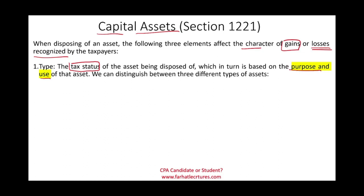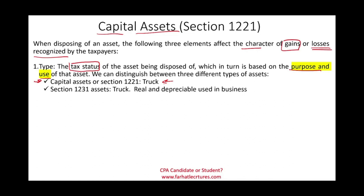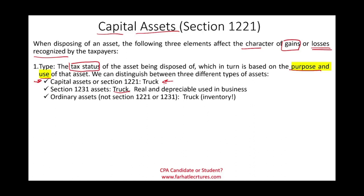There are three types of assets we need to be aware of: capital assets, which is what we're discussing today; Section 1231 assets; and ordinary assets. All three can be illustrated with a truck. We need to understand why the same asset — a truck — can fall into different categories. It all depends on the purpose and use of that asset.